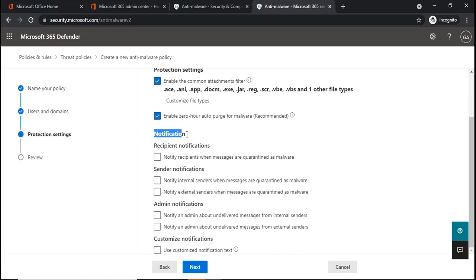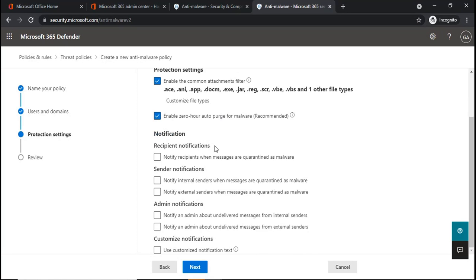Next section is Notification. Under Notification section, you can specify if you want to receive notifications or if you want to send notifications to the senders.